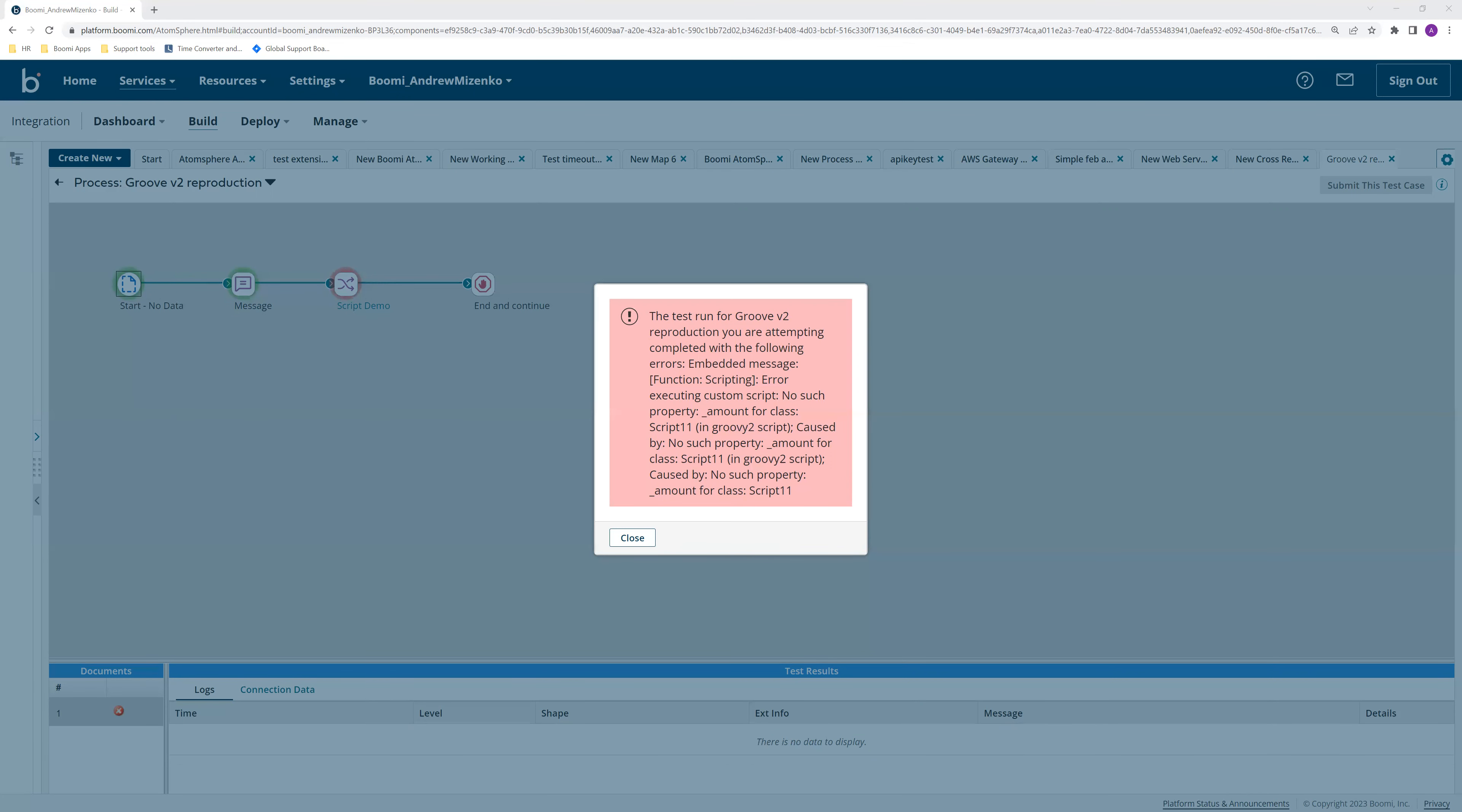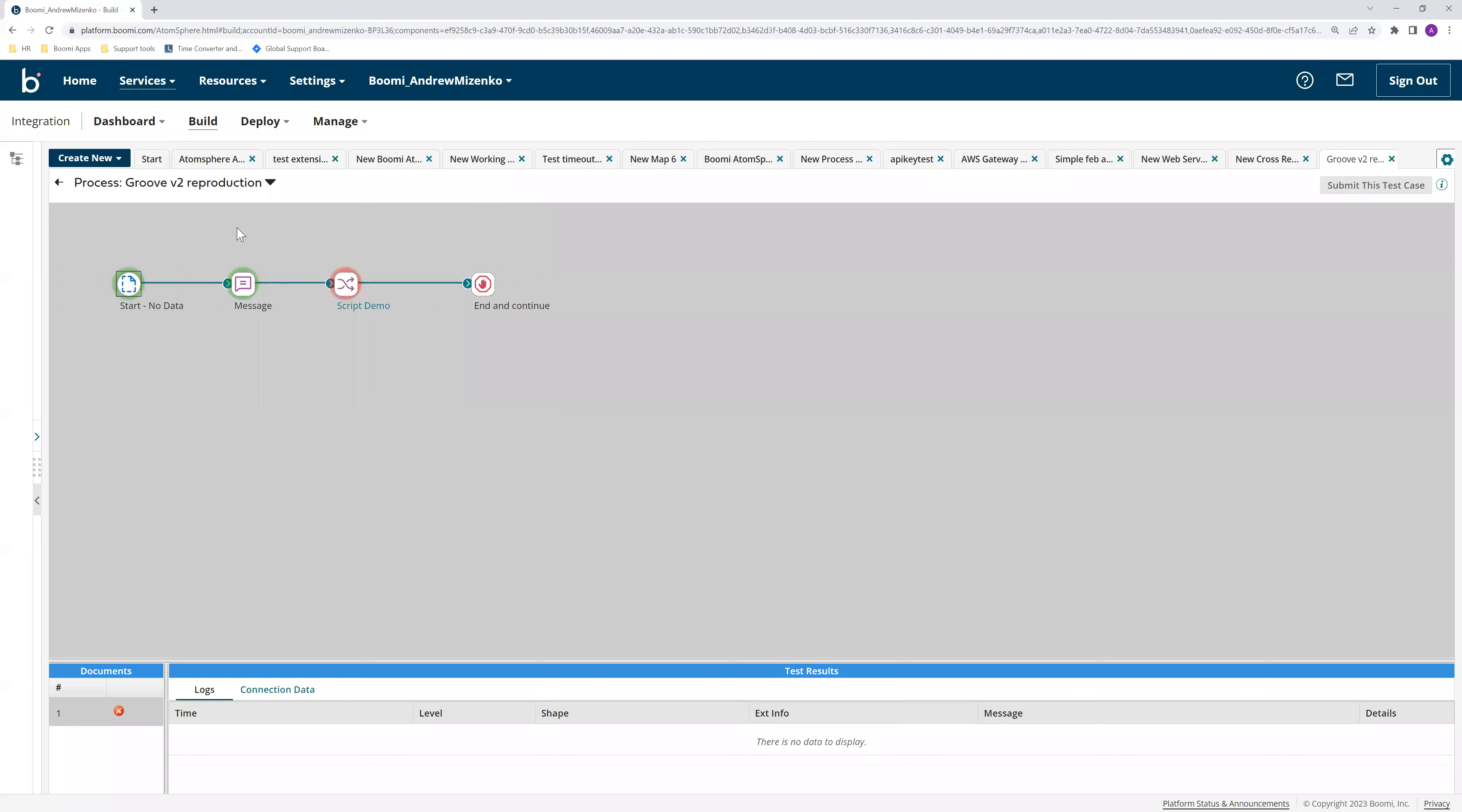I'll give you an example. In this case, I have the underscore account property that it's complaining about, and it's failing because it can't reference it.